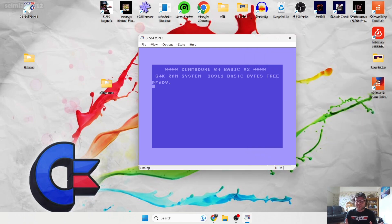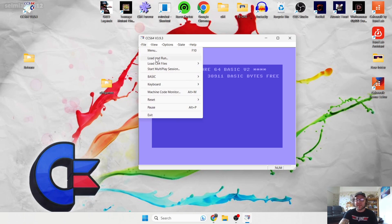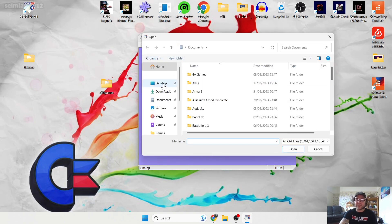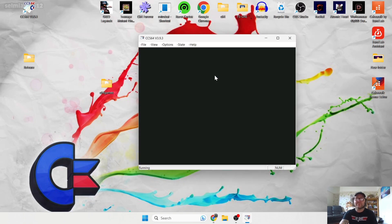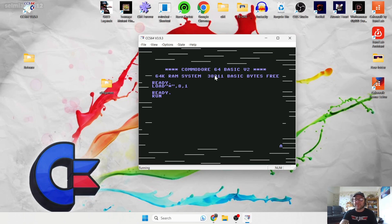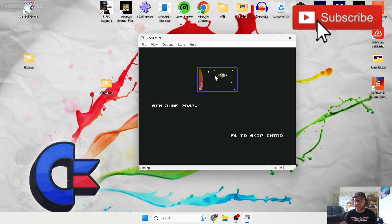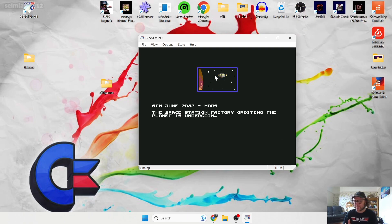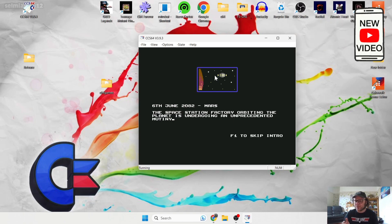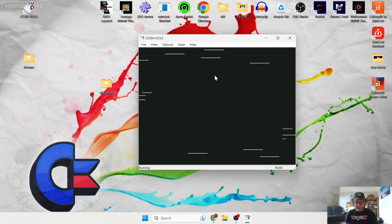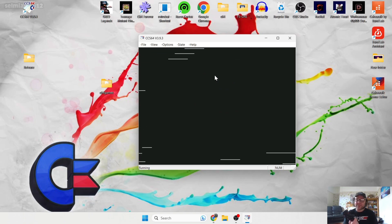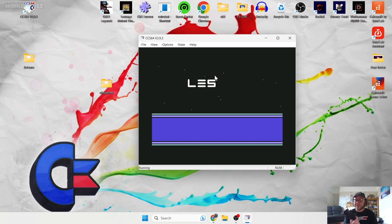This is a .prg (program) file. To load it, go to File > Load and Run, navigate to the desktop, open the C64 Games folder, double left-click Lester, and it should automatically boot up and run. Different file extensions for C64 games need different loading methods — .prg is very simple, but I'll also show you .d64 files in a minute. Press F1 to skip the intro, and my trusty PS3 controller will show you how to play.